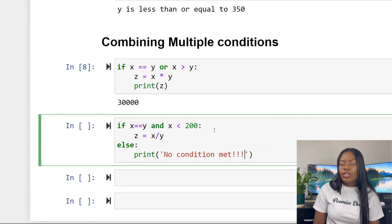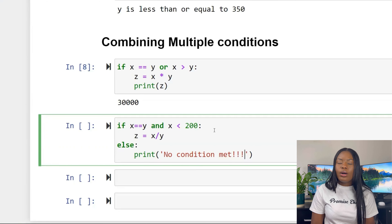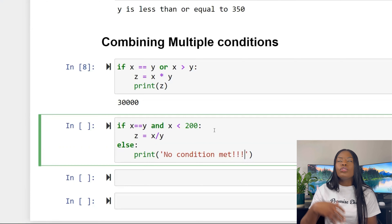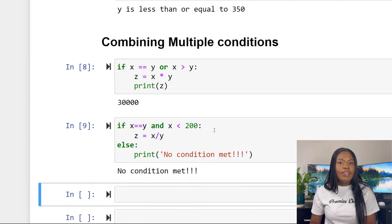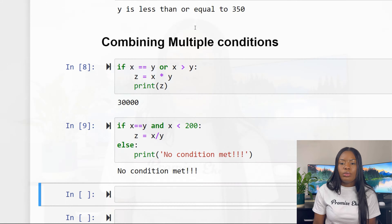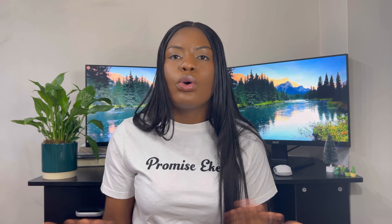For 'and', both conditions must be correct. For example: if x equals y and x is less than 200, create z equal to x divided by y; else print 'no condition is met'. Since neither condition is fully satisfied together, it prints 'no condition is met'.